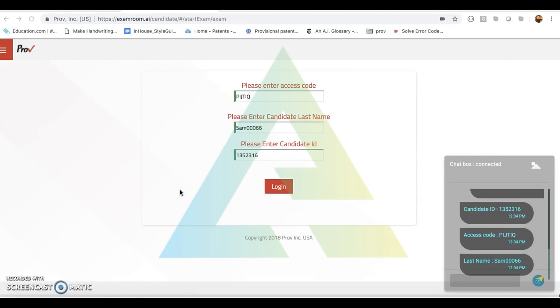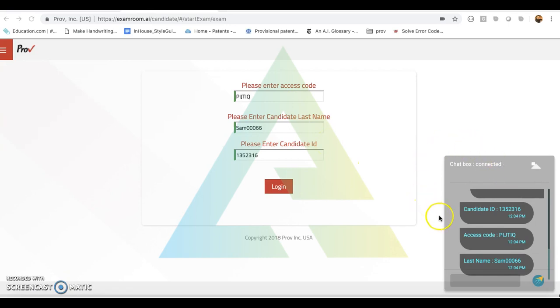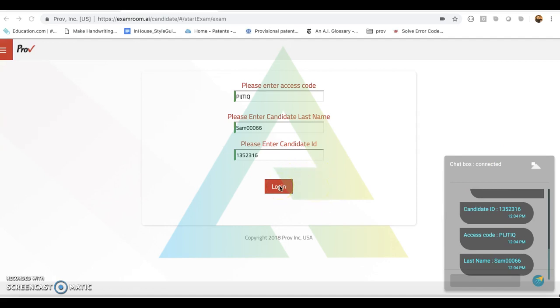Once the candidate is brought to the login page for the exam, they will enter the information of their access code, candidate last name, and candidate ID. This information will be provided in the chat box by the proctor. Once the candidate receives the information, they cannot copy and paste. They have to manually type in for each entry field. Once their fields are entered, they will click login and they will be directed to begin their exam.